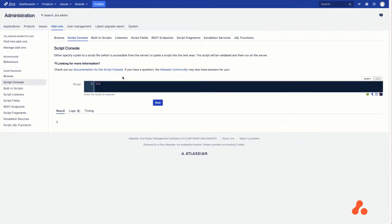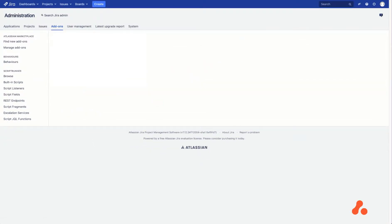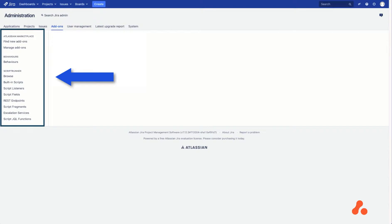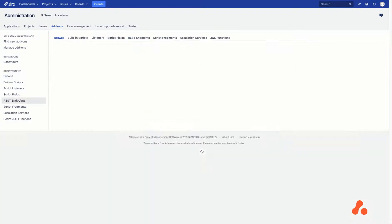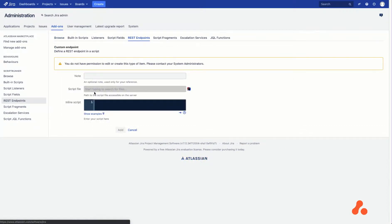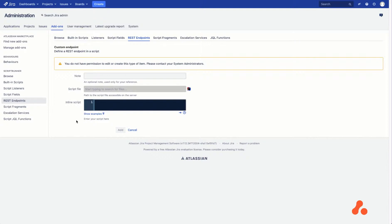The next step is to switch back to the Admin Level 1 browser. As you can see on the left-hand side, the Script Console link is missing. This is because Admin Level 1 wasn't granted access to ScriptEdit permissions. Admin Level 1 can still browse scripts and look through their configuration, but cannot change anything.